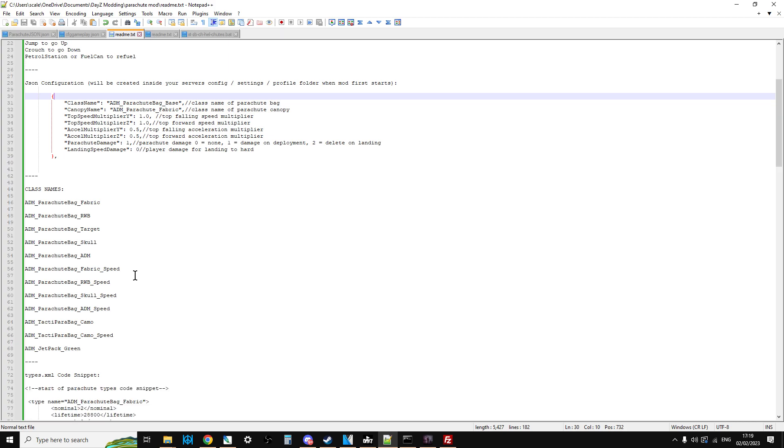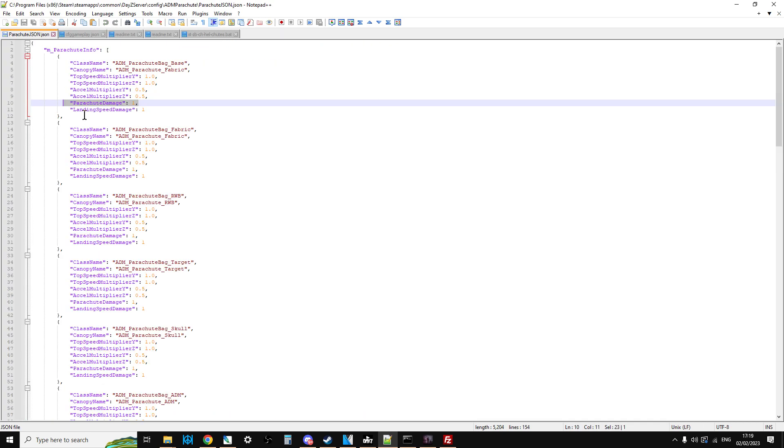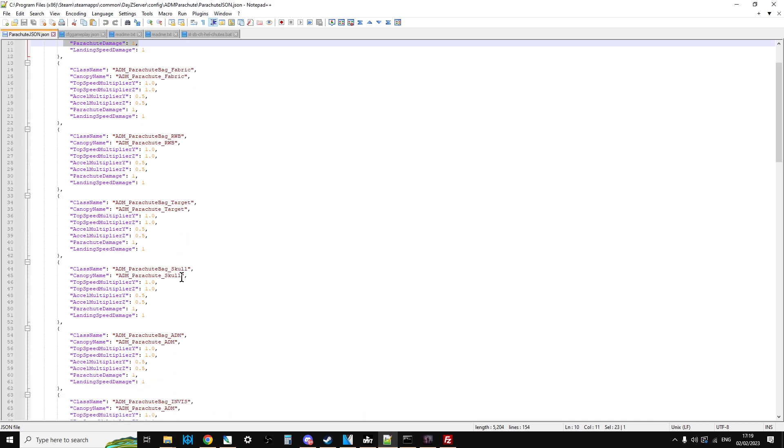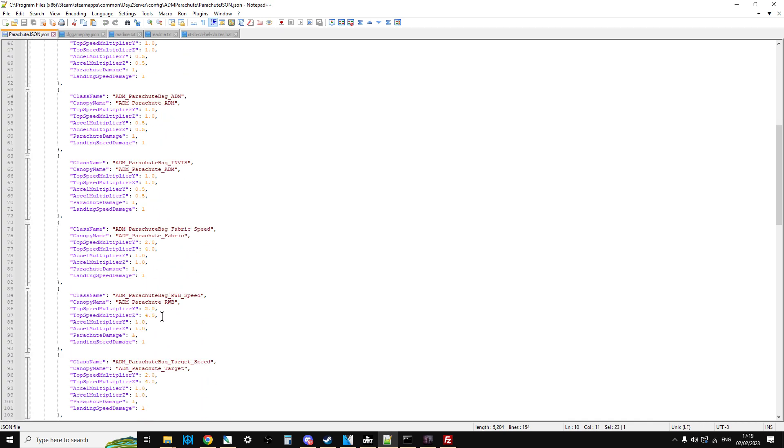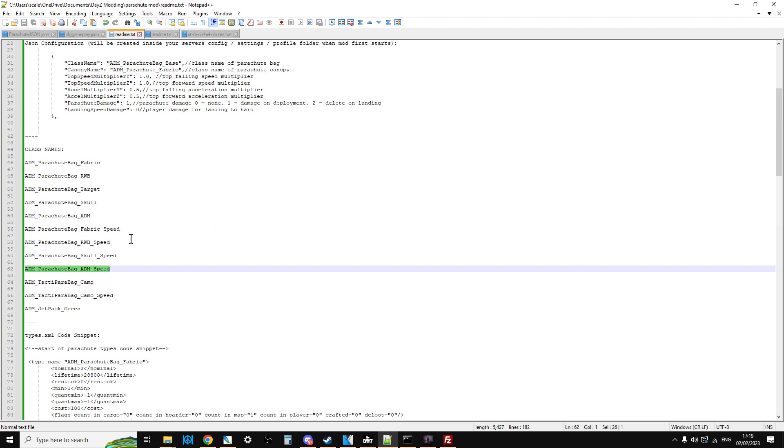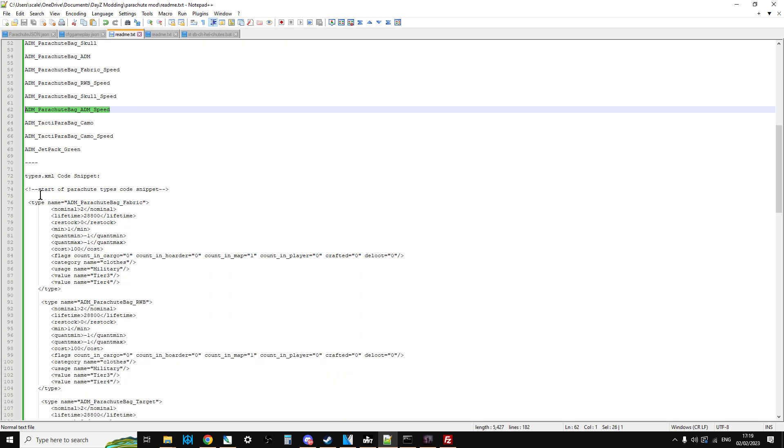Then there's the class names of all the different parachutes as of early February 2023. The ones that say speed on them, basically all that happens is in the parachute.json file they've just got different speed settings for as you're flying along. If you prefer them you could have them on, but I haven't bothered putting them into the types.xml.